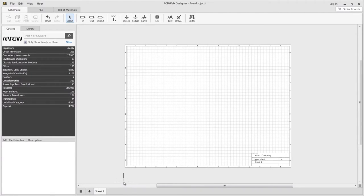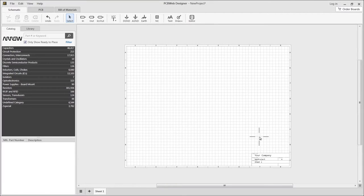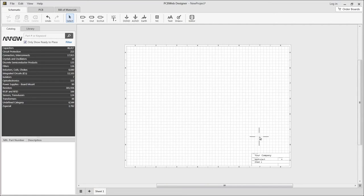Every design has a set of fields in the title block that are common to all sheets. These include company name, project name, and revision. To edit these fields, hover over an empty region of any sheet, right-click, and choose properties.